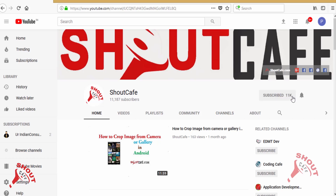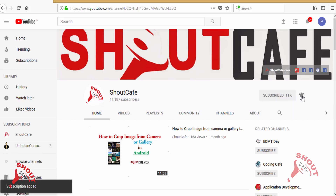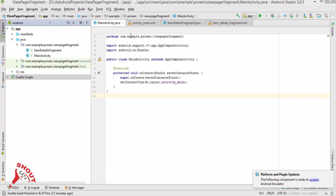Click the subscribe button and hit the bell icon for the latest videos. First of all, let's look at this project.